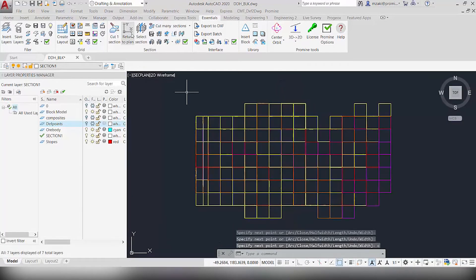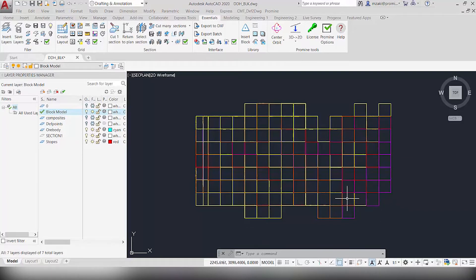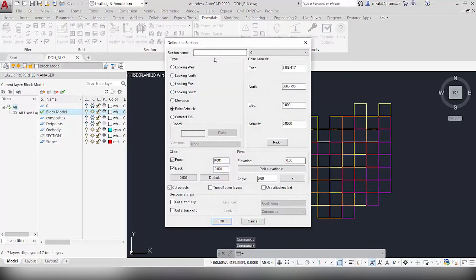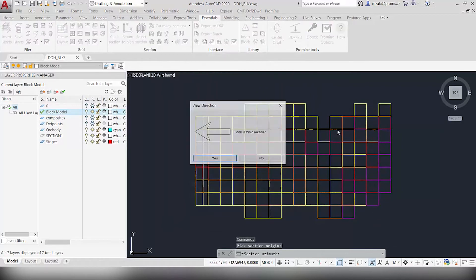Go back to plan view and do the same thing on the other side, in the area where you want the ore body to end. We're going to cut one section again and name this Section 2. Again use the point azimuth and cut a section right here, looking in this direction.